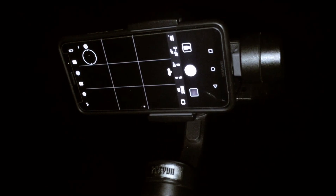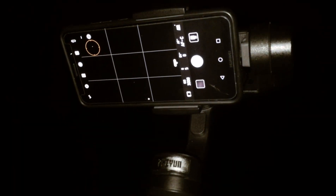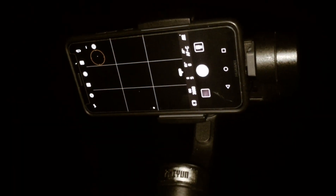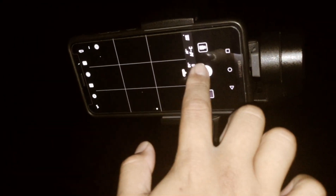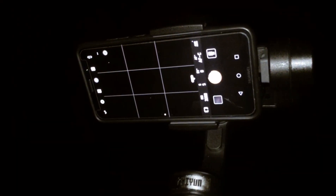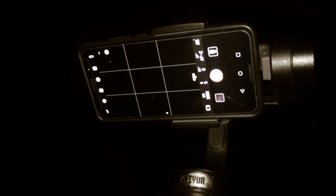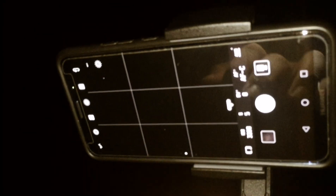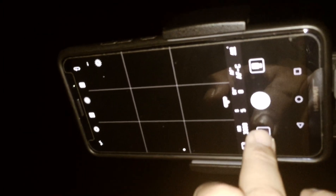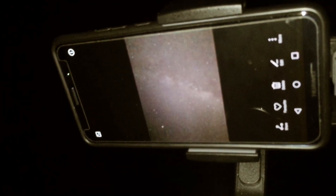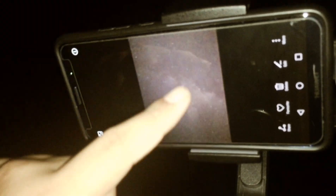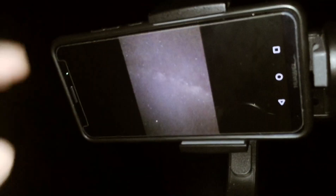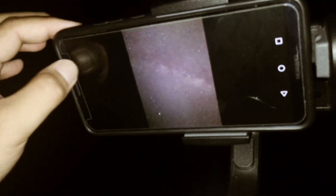Okay, now I'm going to shoot for 5 seconds. You see that? Even though the quality is not as good as a DSLR, but at least you can capture it with your smartphone.